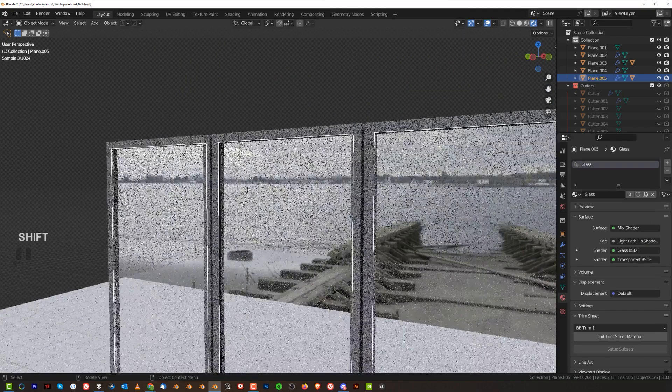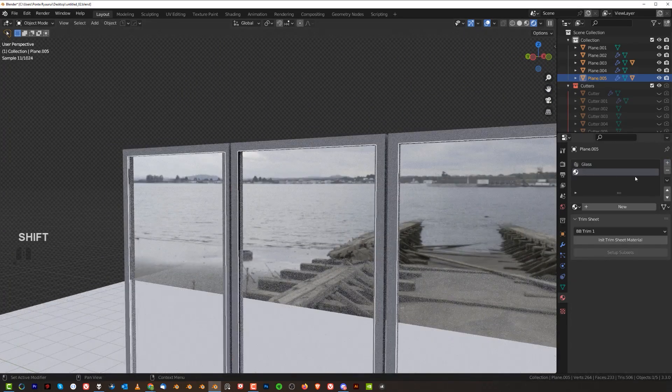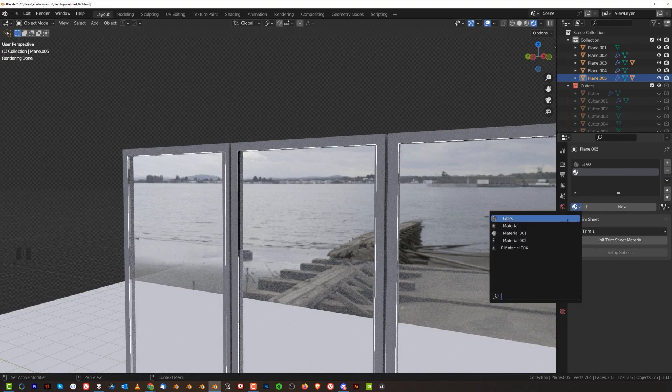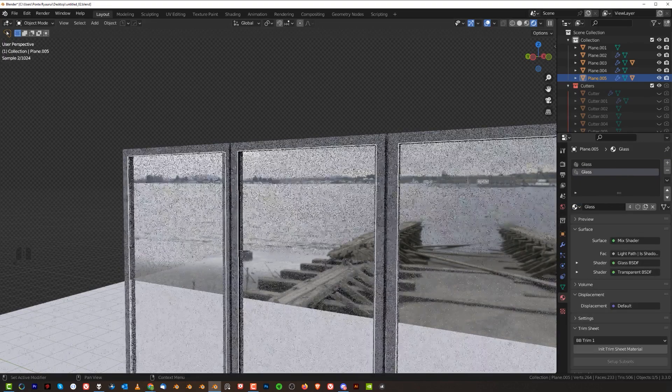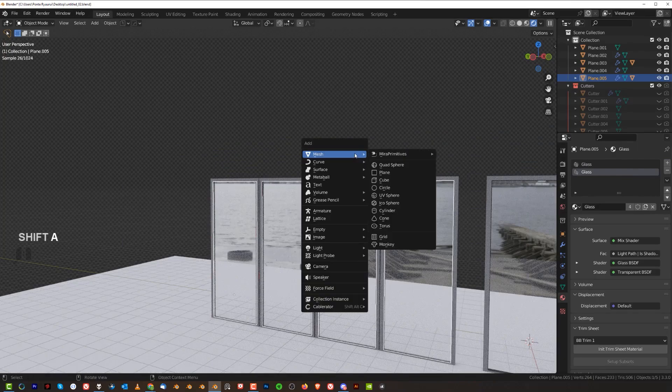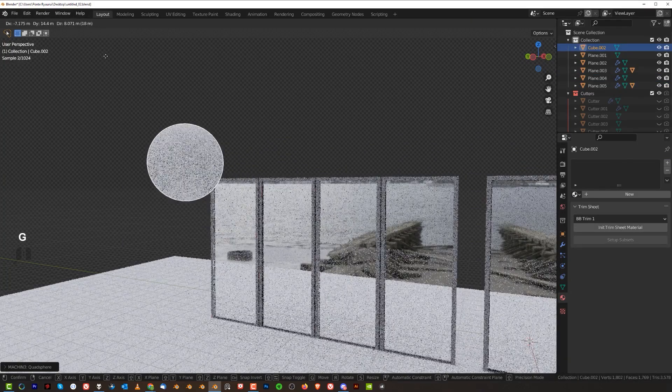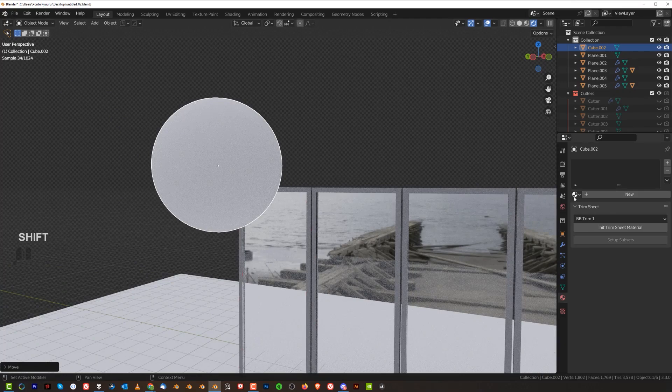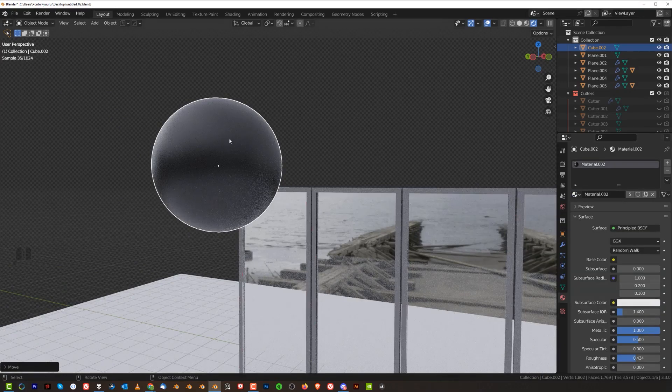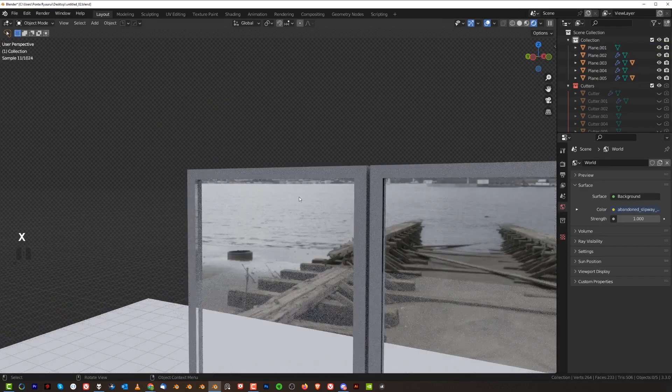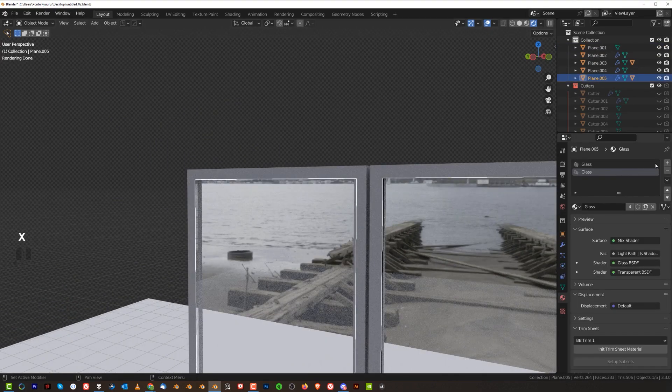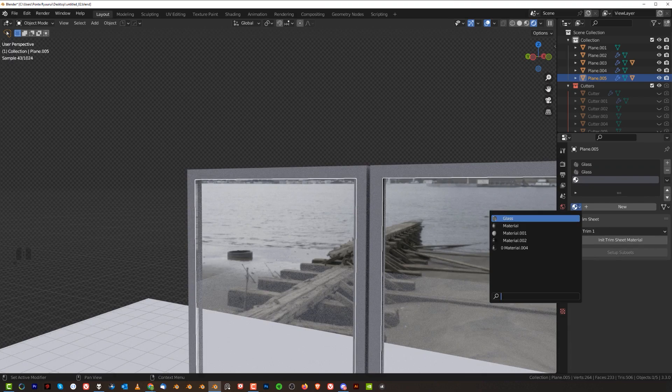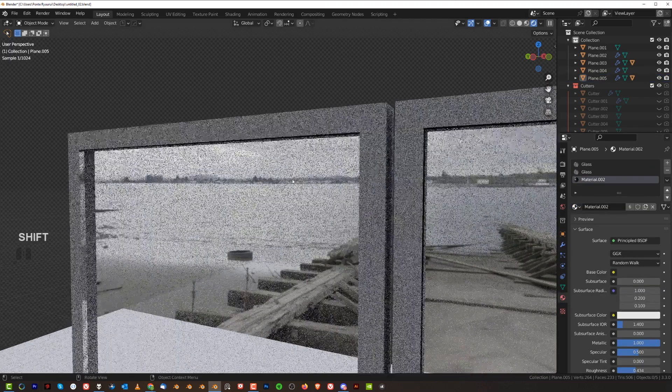So here what we're going to do is add another material, the same glass material. And on top of that, I'm going to add one more material which is darker. It's a really dark material, kind of a charcoal gray. So we're going to add this material here at the bottom of the stack. Nothing happens.